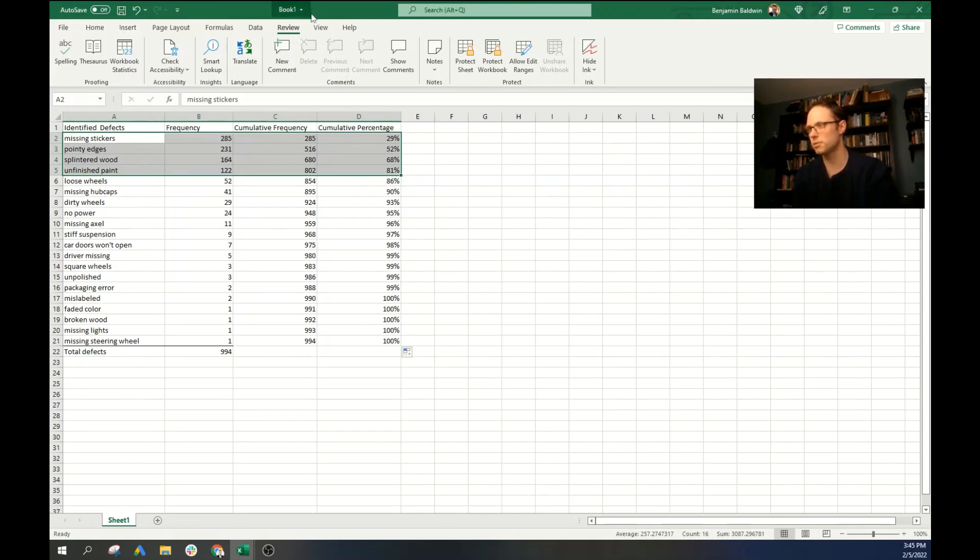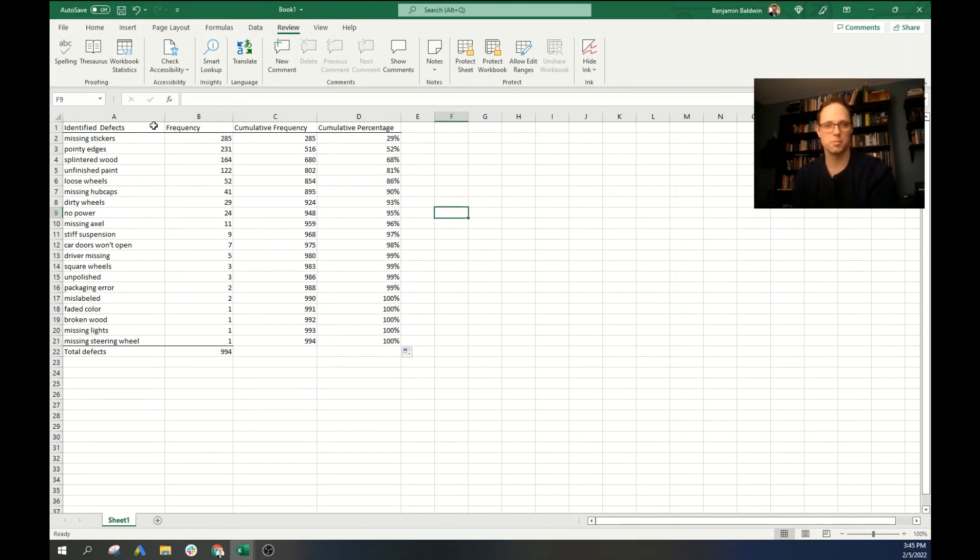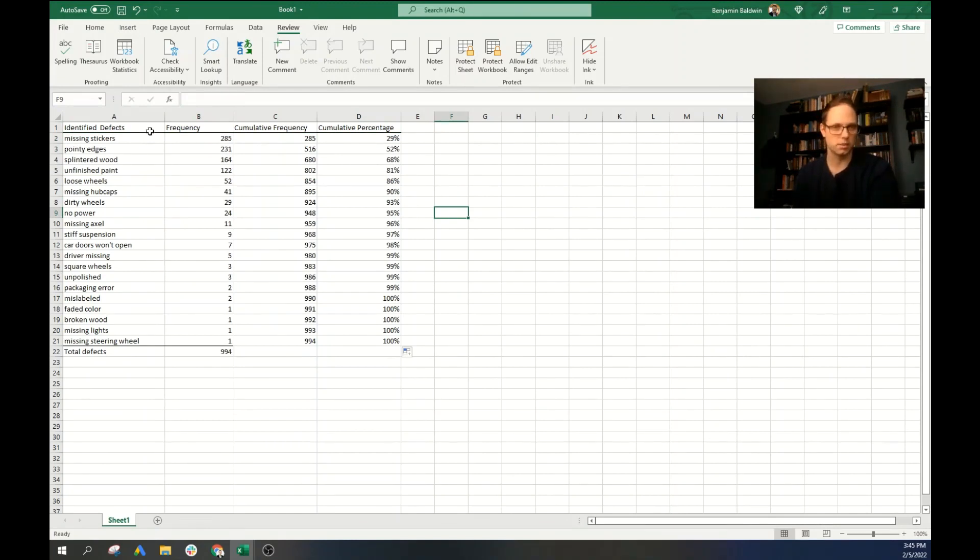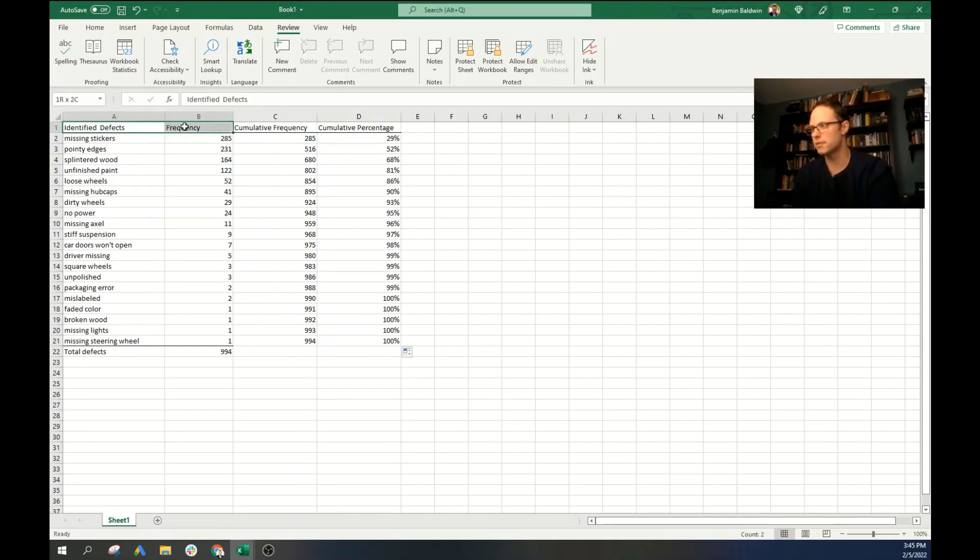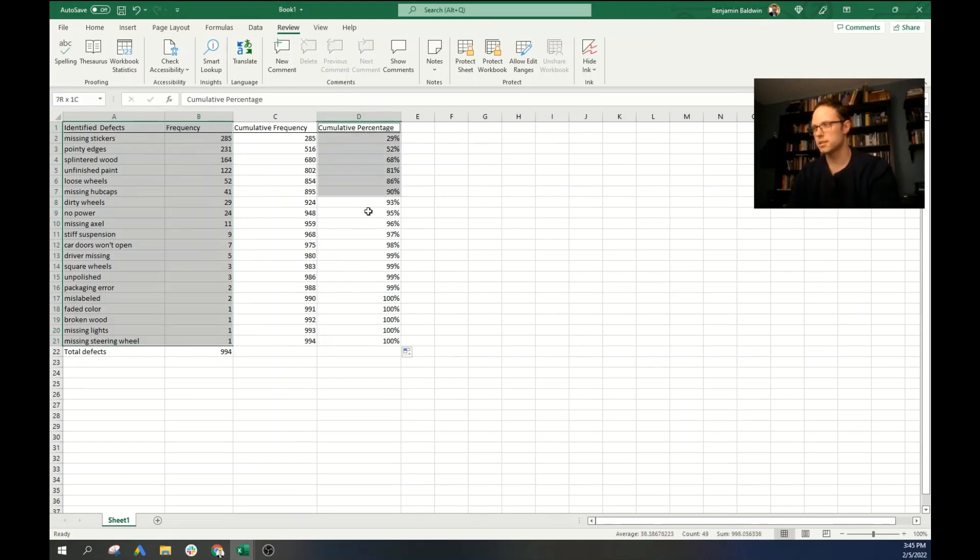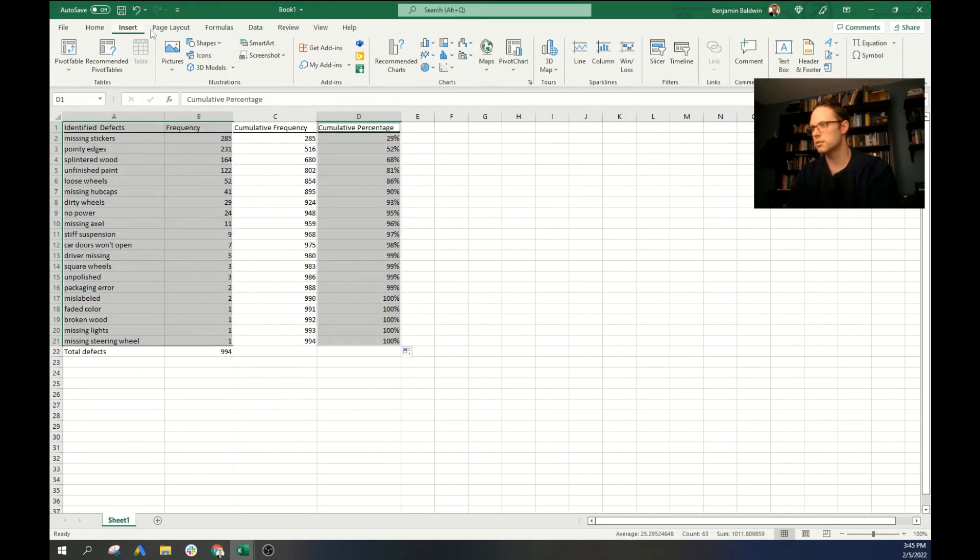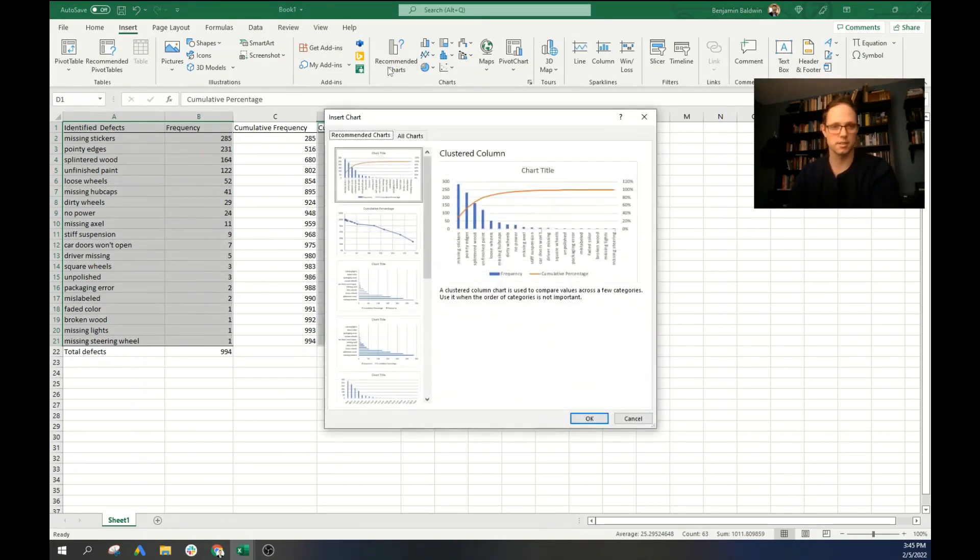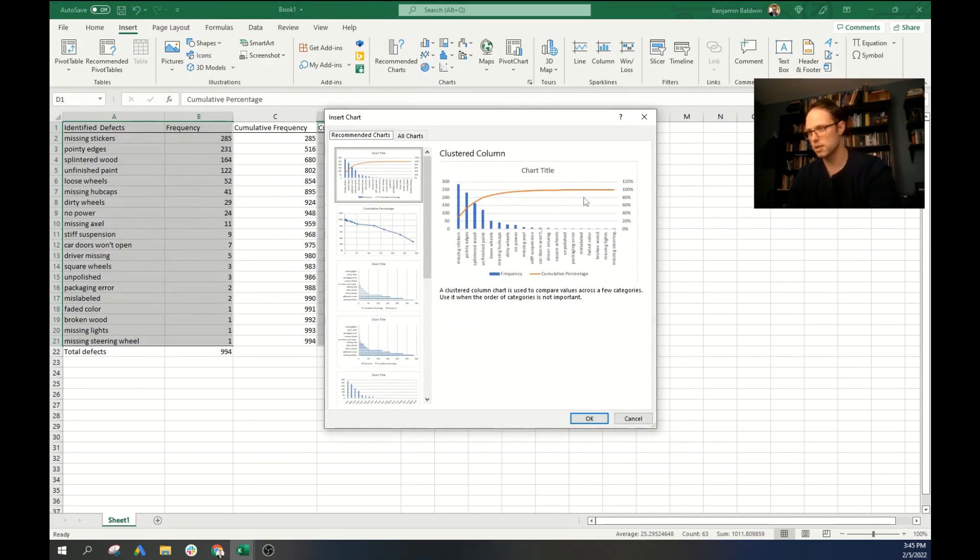Now, one thing that we can do is we can make the Pareto chart, a visual representation of this data. And that'll make it a little easier to read. So what we want is identify defects and frequency columns. And then we also want to select the cumulative percentage over here. We're going to go to insert and recommended charts. Excel is so nice that they recommend charts to us. And it's going to be this first one, the clustered column chart.